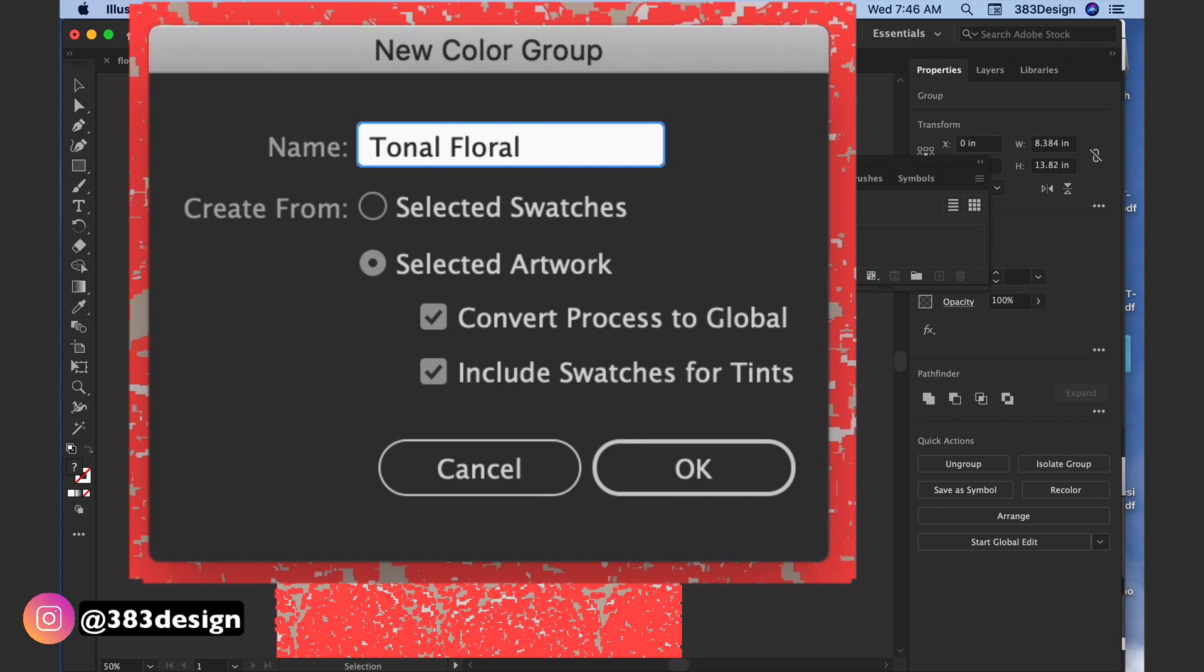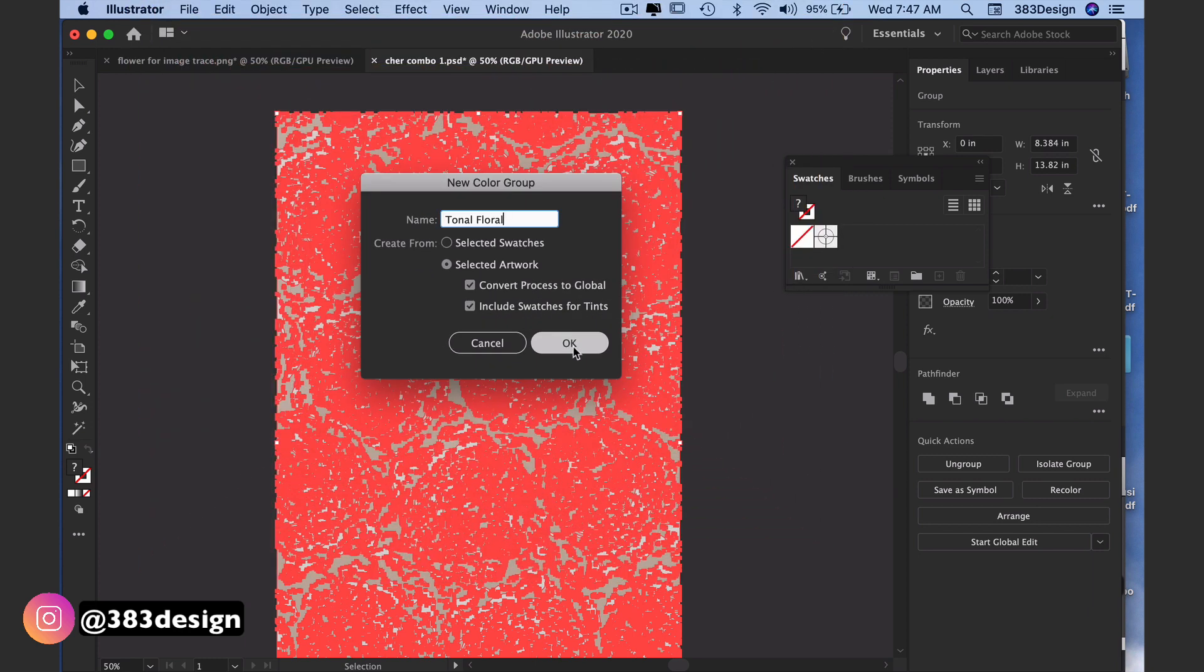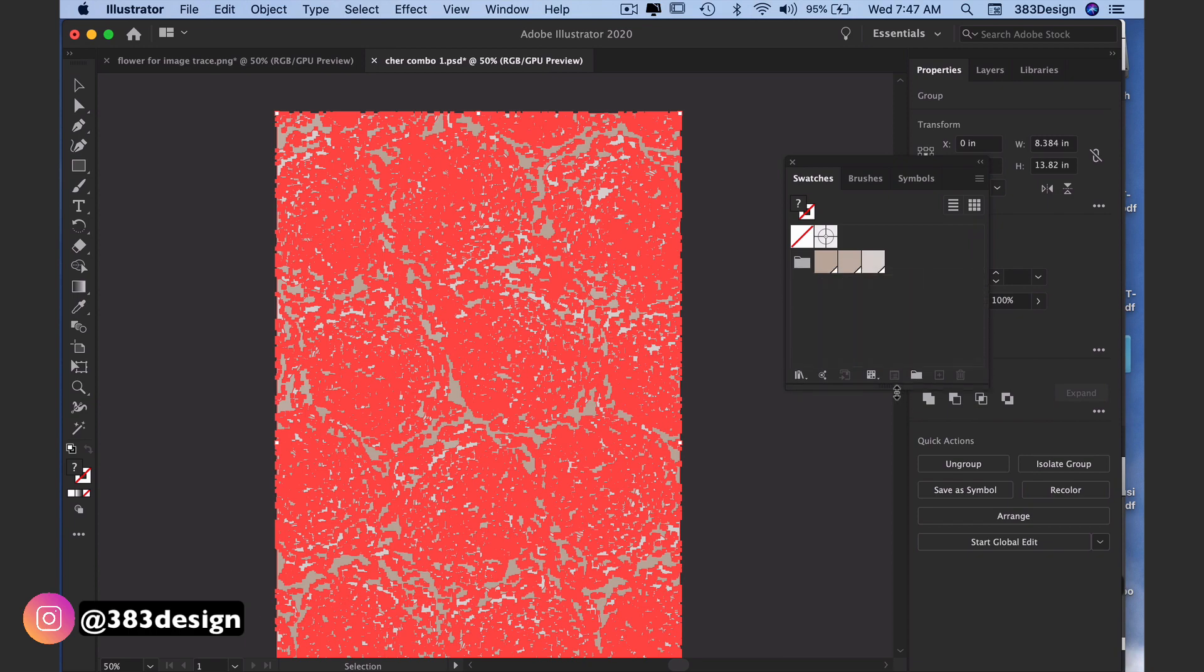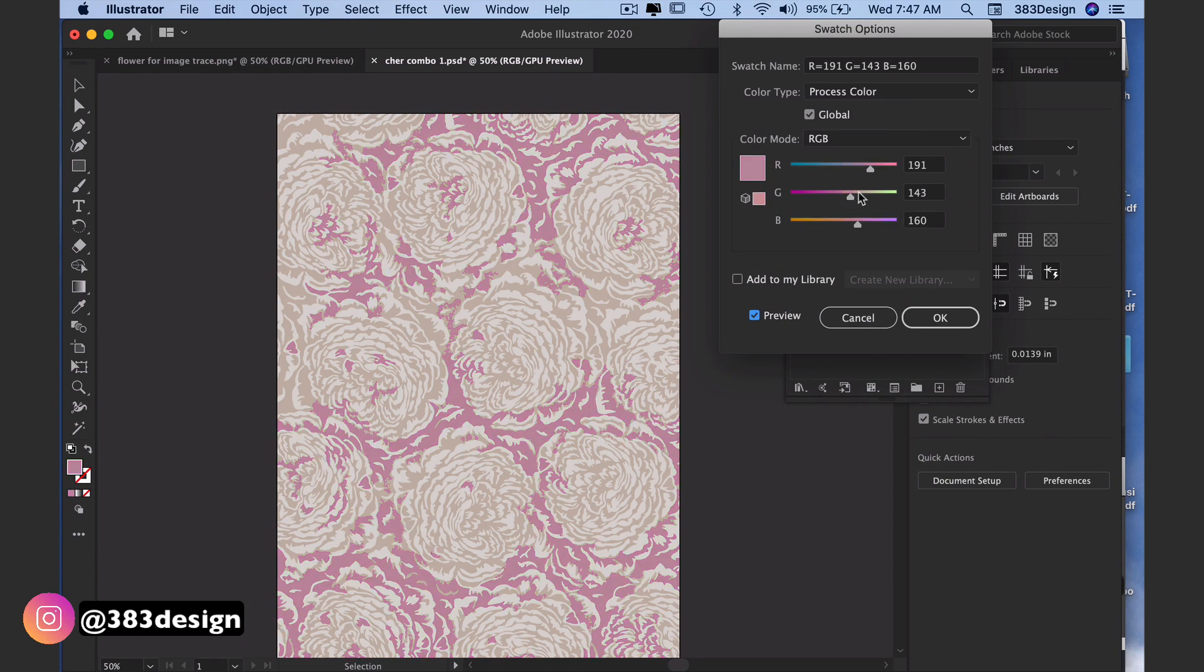Make sure selected artwork is chosen because you're about to save the colors from your selected artwork, and make sure both convert process to global and include swatches for tints are selected. Once you hit OK, all the colors that were in the print are now saved in your swatches, which makes it really easy to recolor your print.